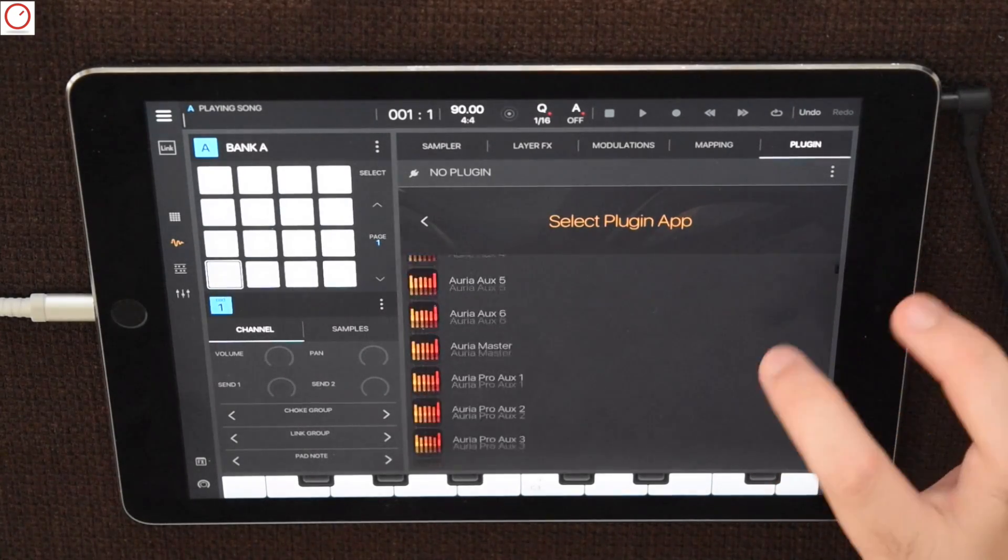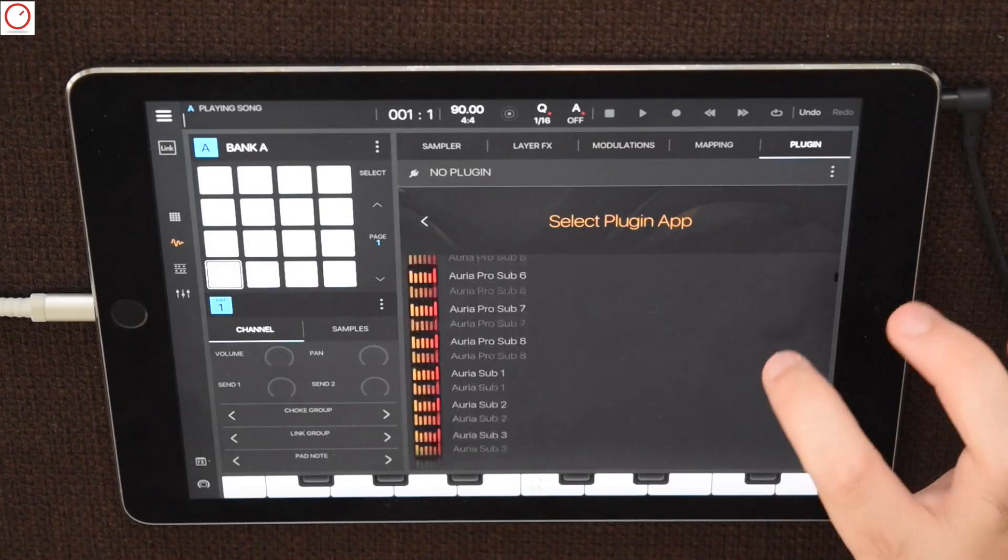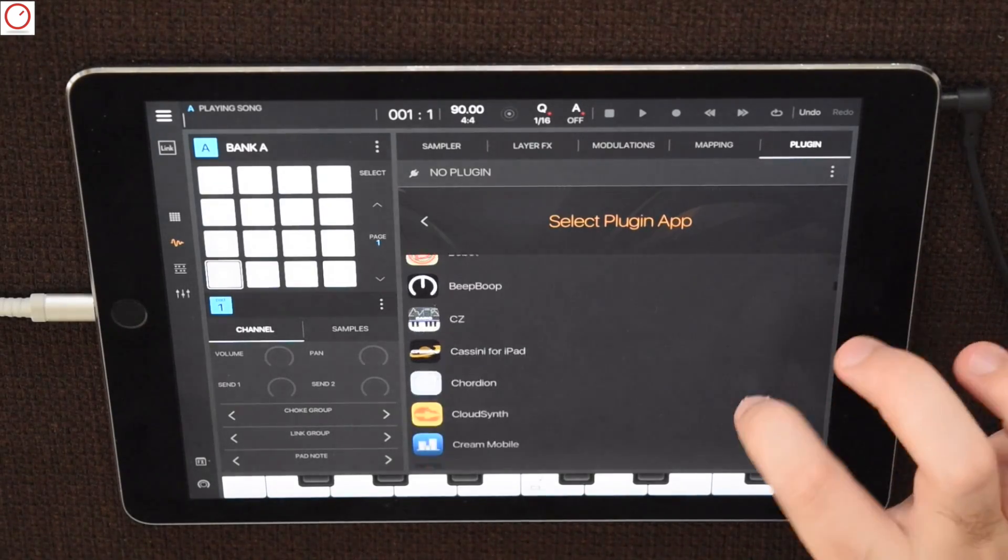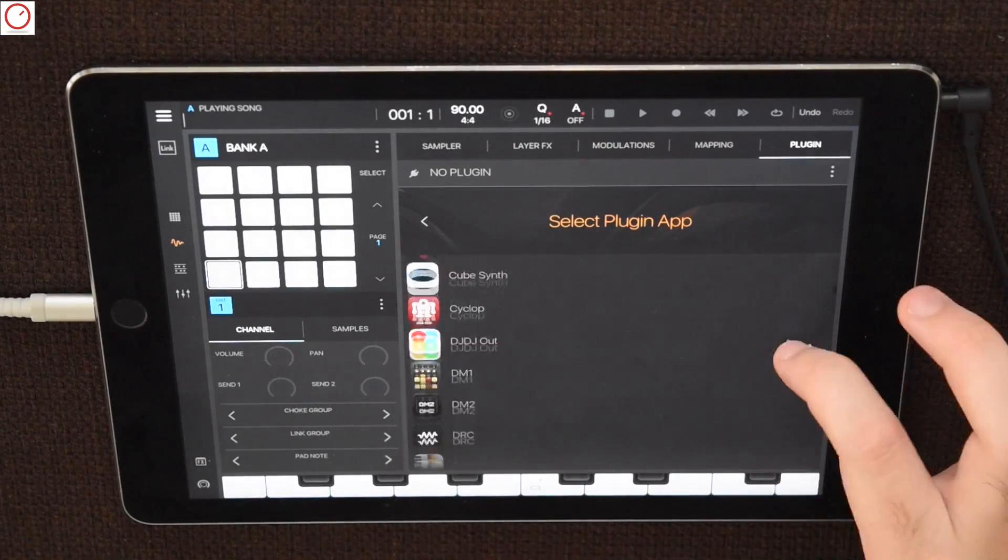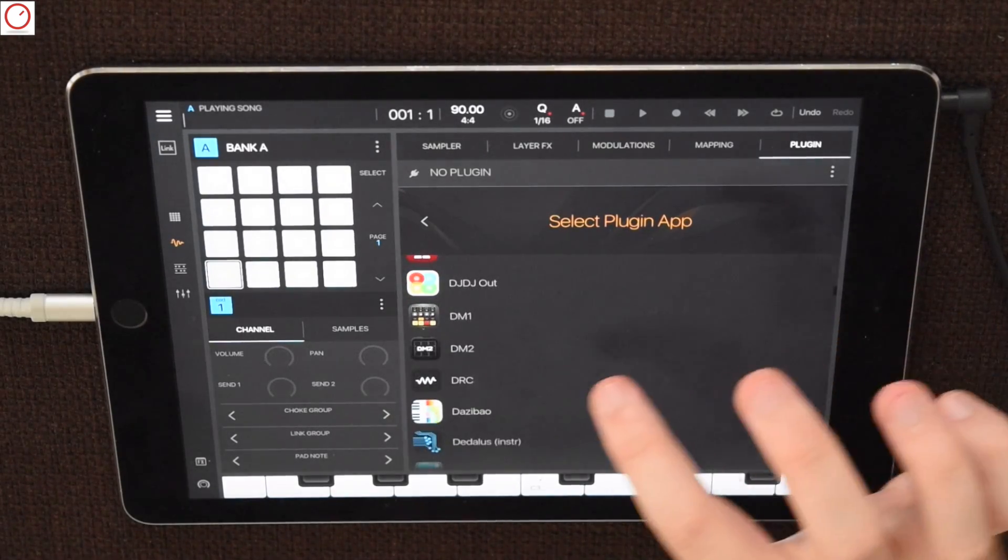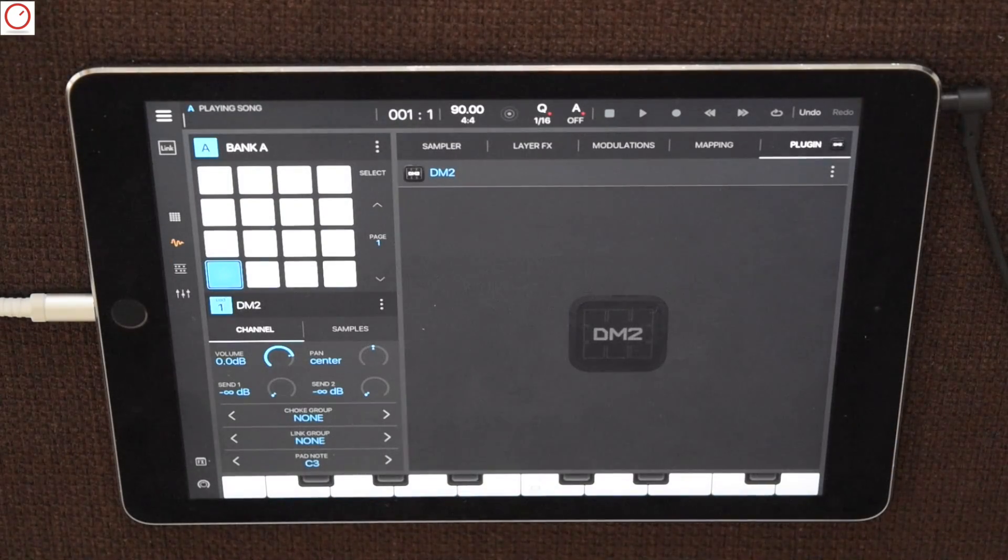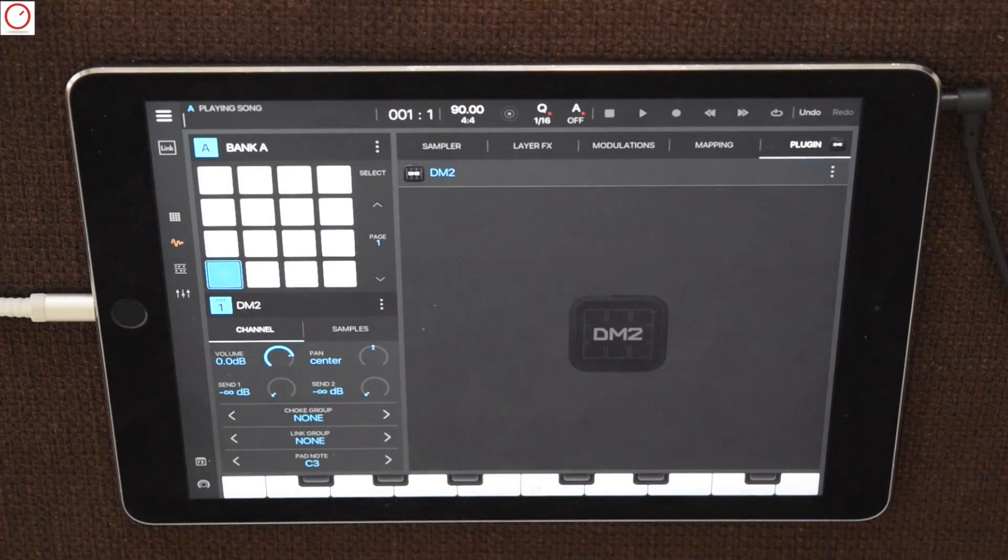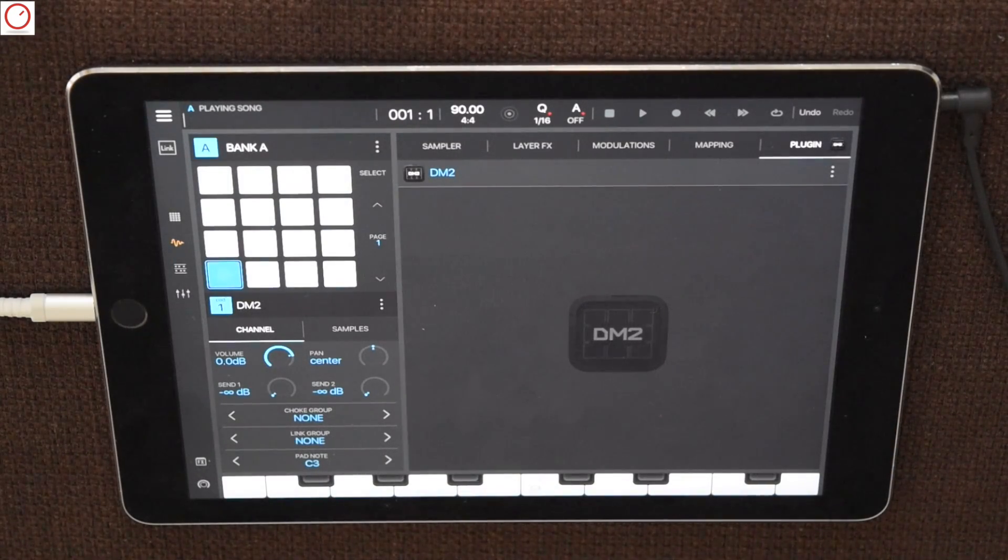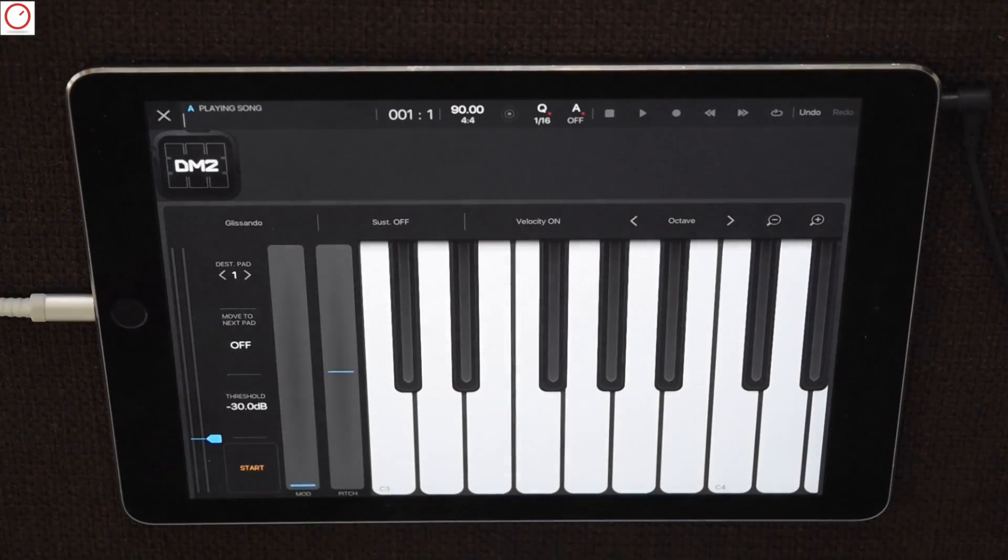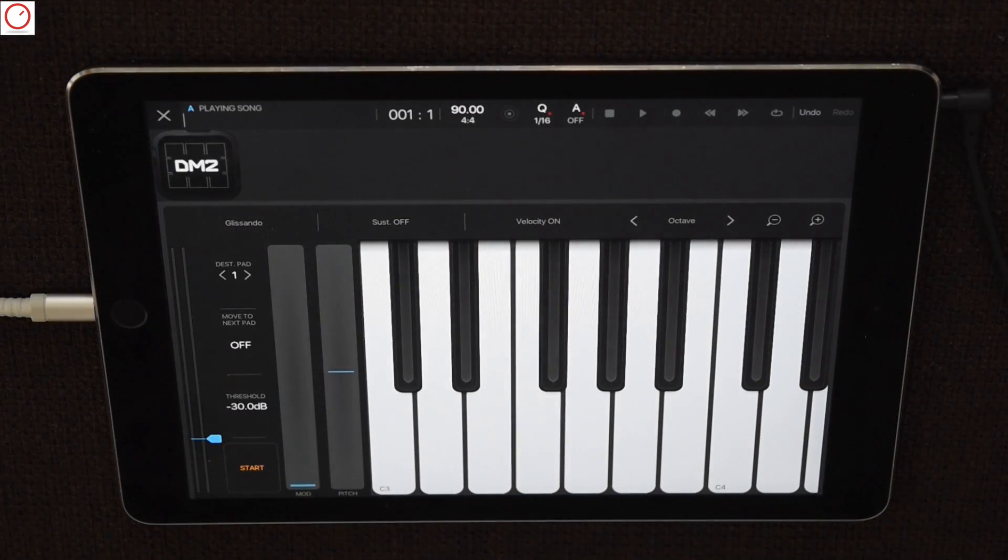For this short demo I will select now InterApp Audio and I will take the DM2 drum machine. If the logo of the app is visible press on it and now you can access to the app sampling page.